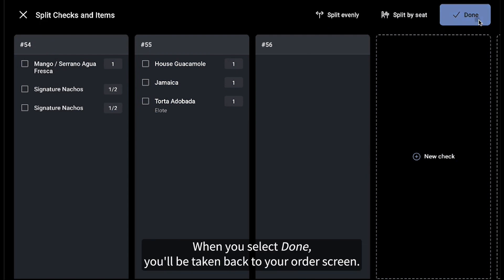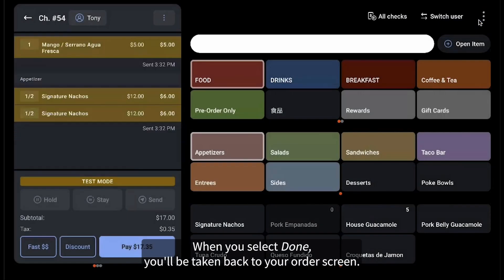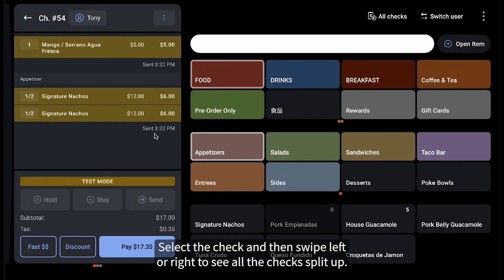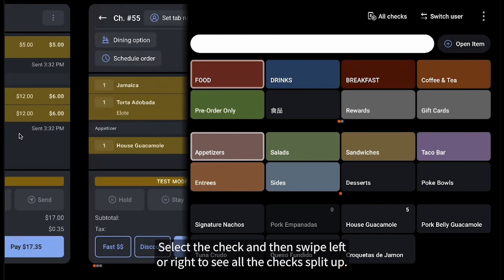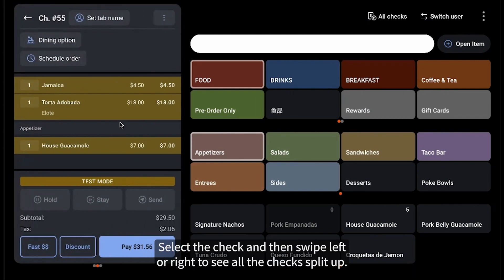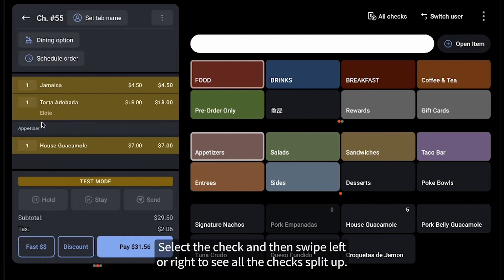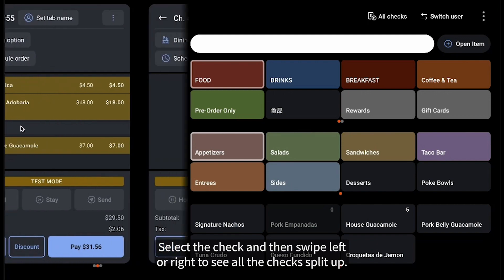When you select Done, you'll be taken back to your order screen. Select the check, and then swipe left or right to see all the checks split up.